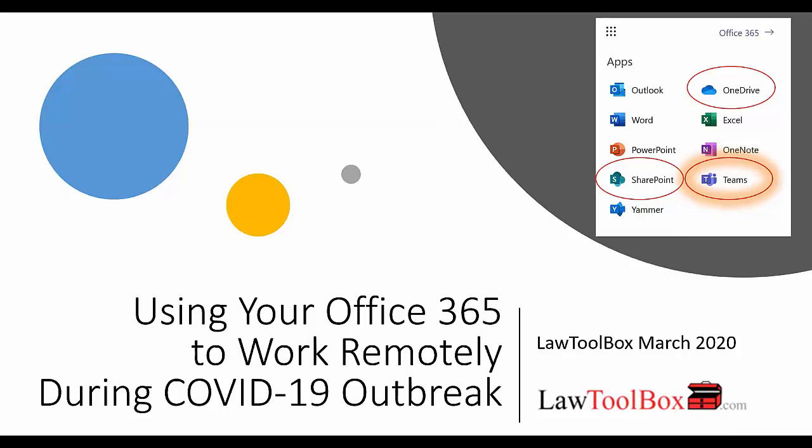At Law Toolbox we built first to Office 365 back in 2013, and just before Microsoft Teams was launched we developed a version of our solution that created a matter management system based on Microsoft Teams. So we've spent the last three years helping law firms and legal departments collaborate while all of their folks are at the office.